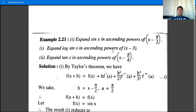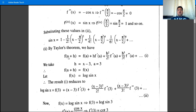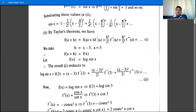Next example: expand log(sin x) in ascending powers of (x - 3). By Taylor's theorem, f(a + h) = f(a) + h·f'(a) + h²/2!·f''(a) + h³/3!·f'''(a) + ... Here h = x - 3, so comparing with x - a gives a = 3. Take f(x) = log(sin x).